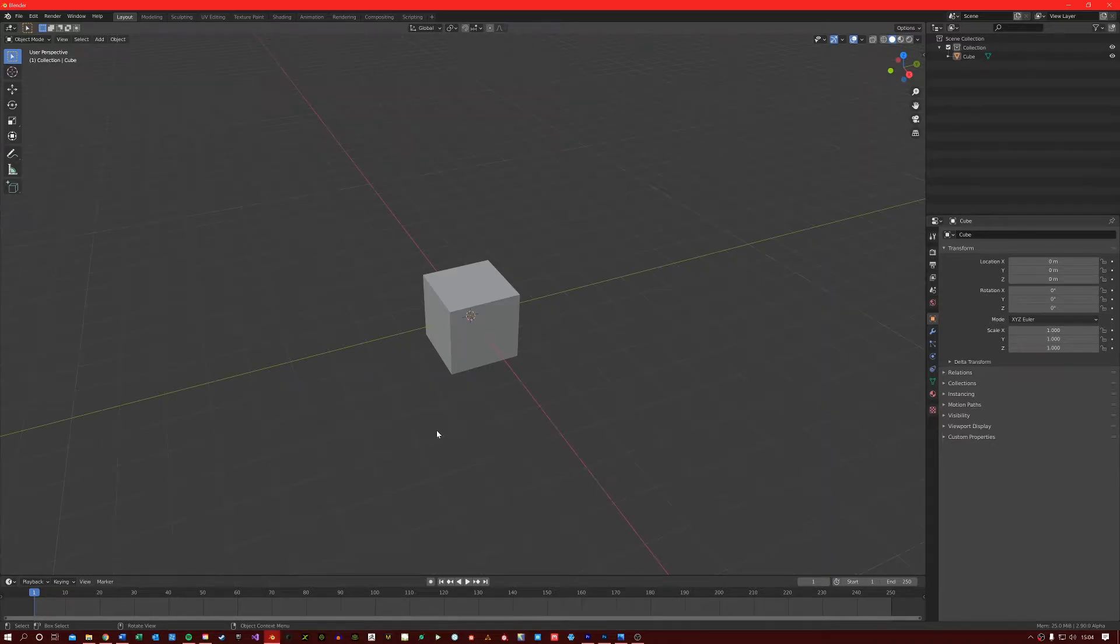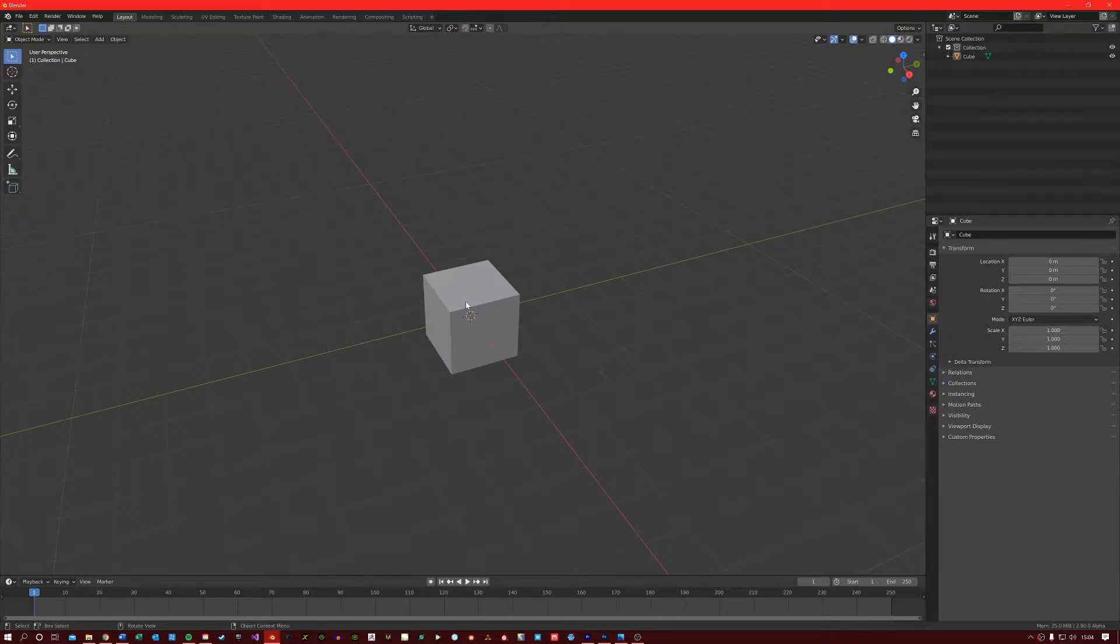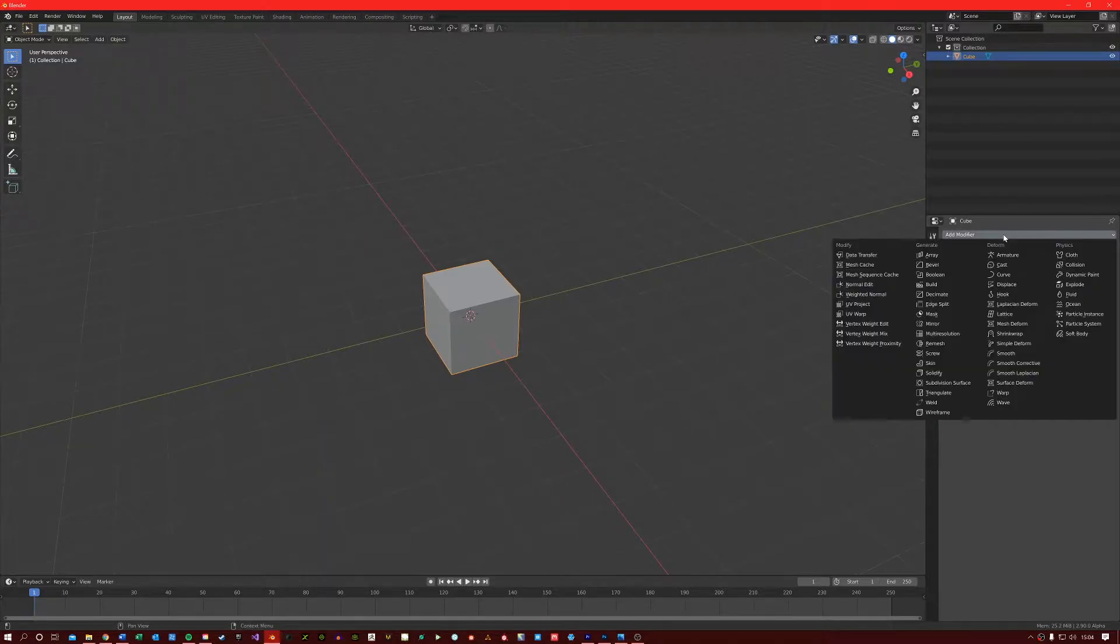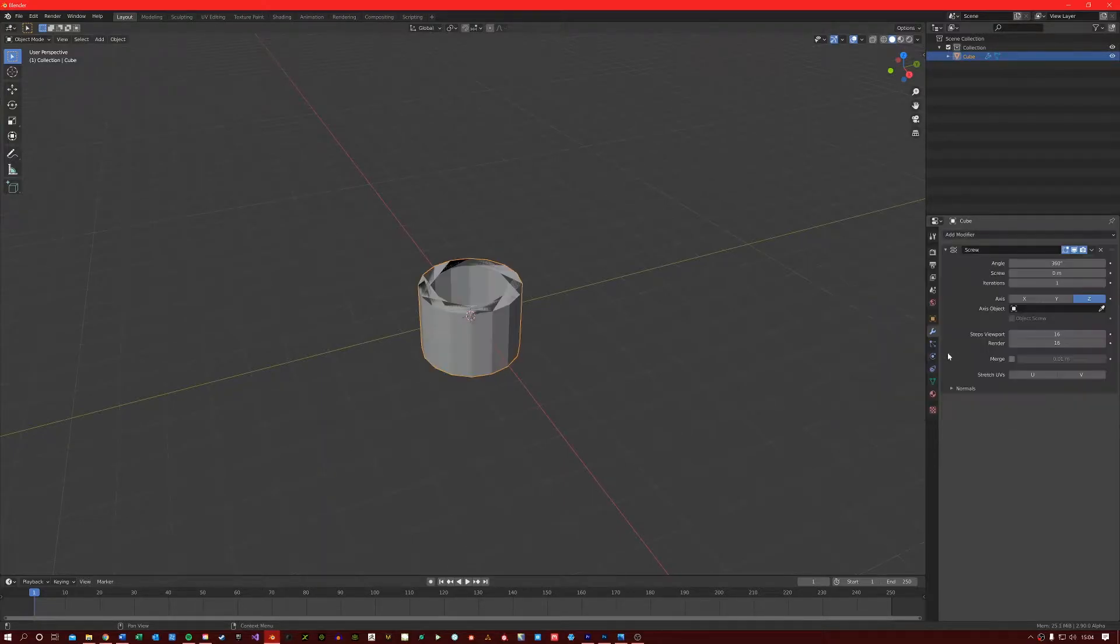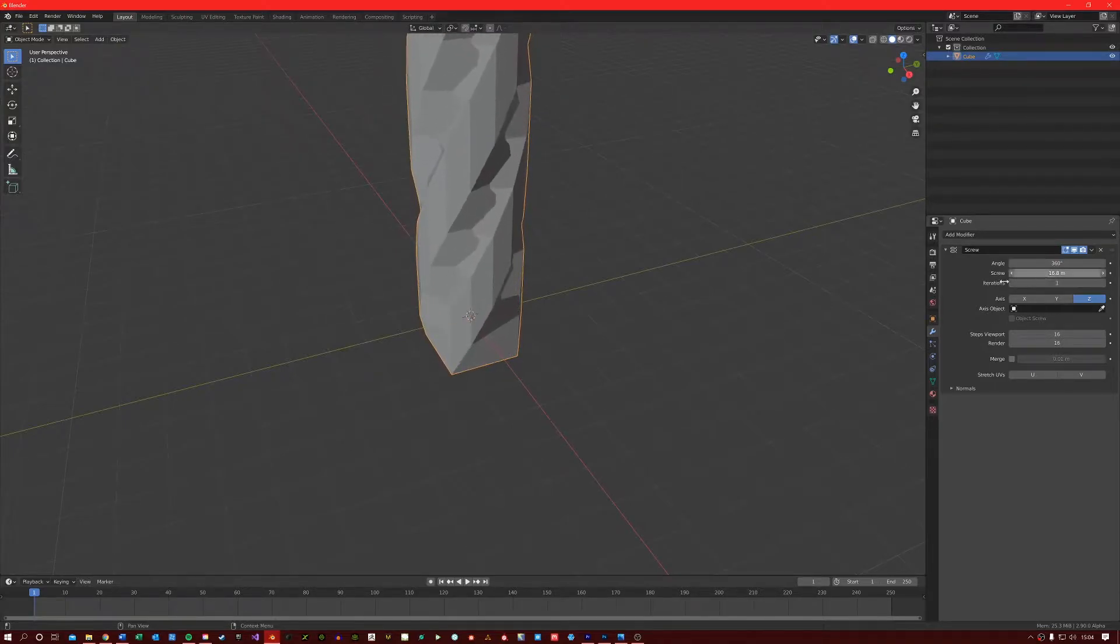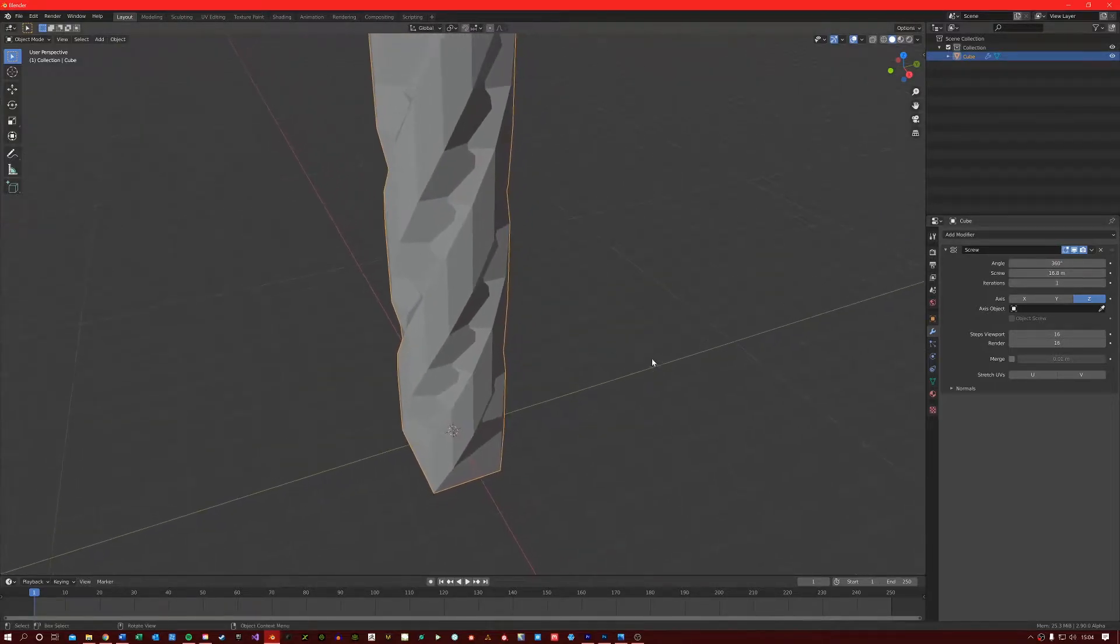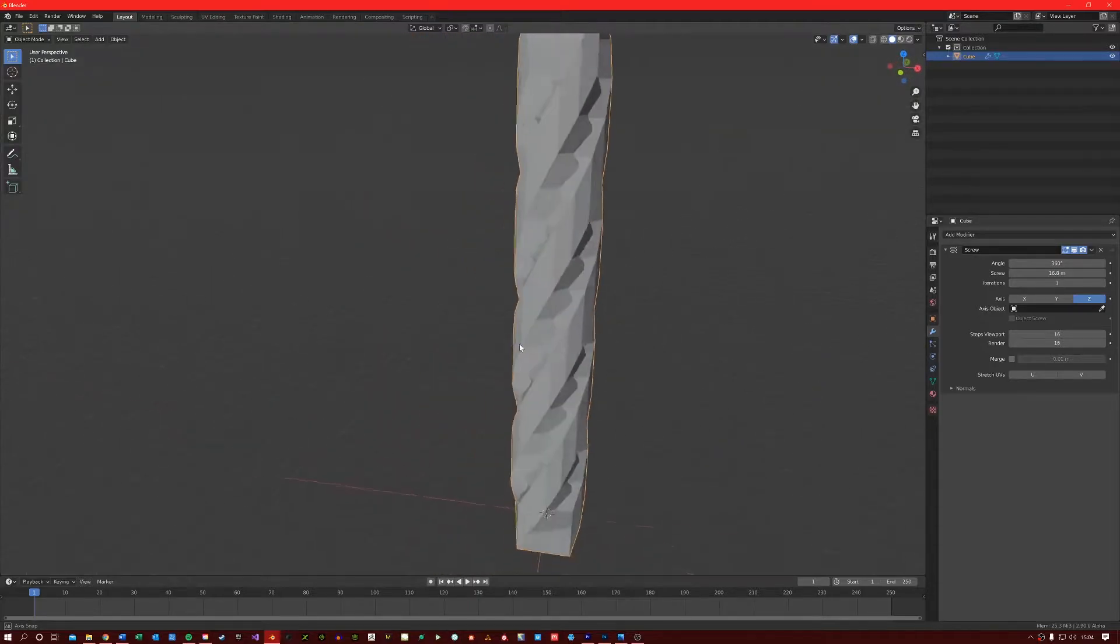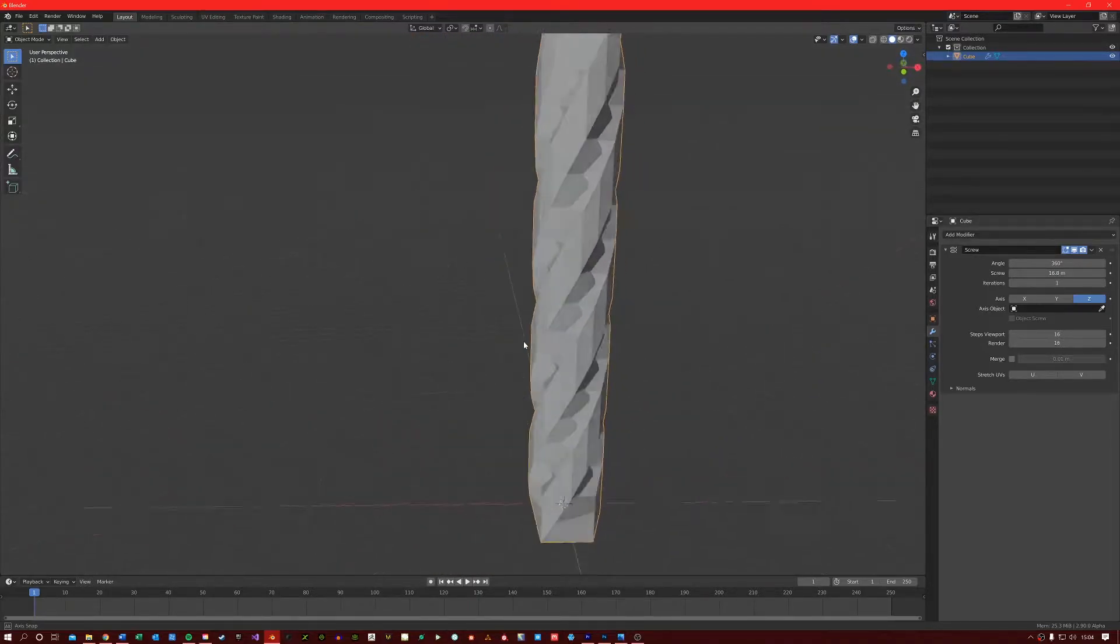The Screw Modifier does exactly what you would expect it to do. It creates a screw-like pattern from a mesh. For example, if I apply the Screw Modifier to our cube here and increase the screw distance, you can see that we have our new screw-like shape here.